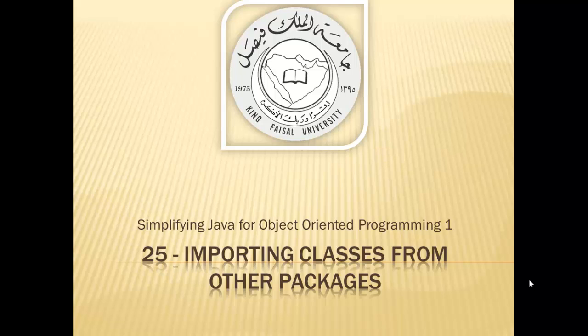Assalamualaikum. Welcome to this video tutorial on Simplifying Java for OOP1 students of King Christel University and for others who want to learn Java. This is part 25 in this series and is entitled Importing Classes from Other Packages.